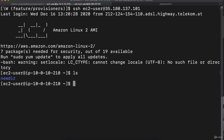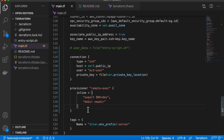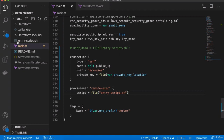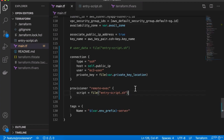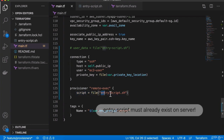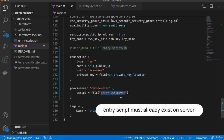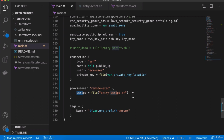Now we can SSH into the server, and if I do ls, we have a new directory. However, for a more realistic use case, you may want to execute a script on the remote server, and there is a script attribute for that. But this means the script called entry-script.sh must already exist on the remote server so that we can execute it. Because remote-exec executes on the remote server, not on our local machine.